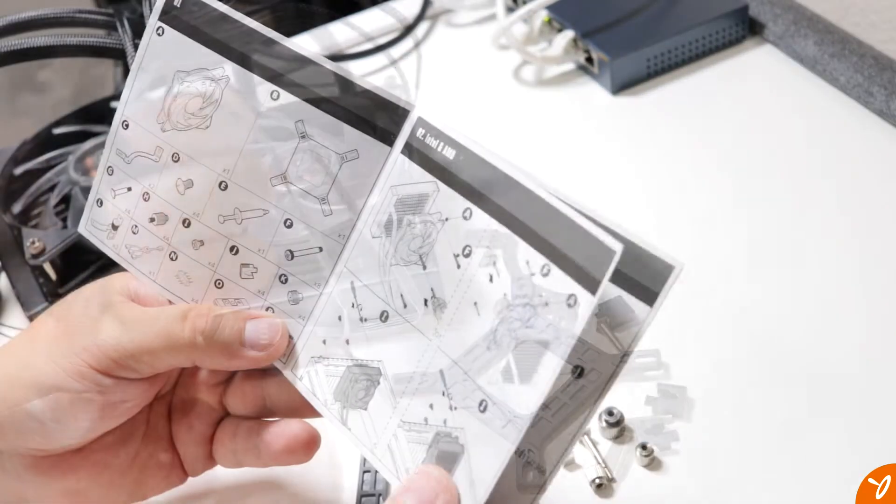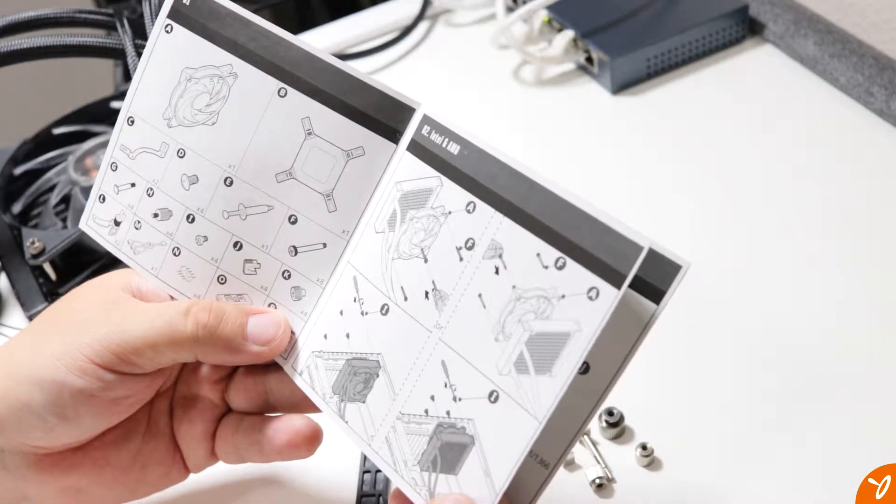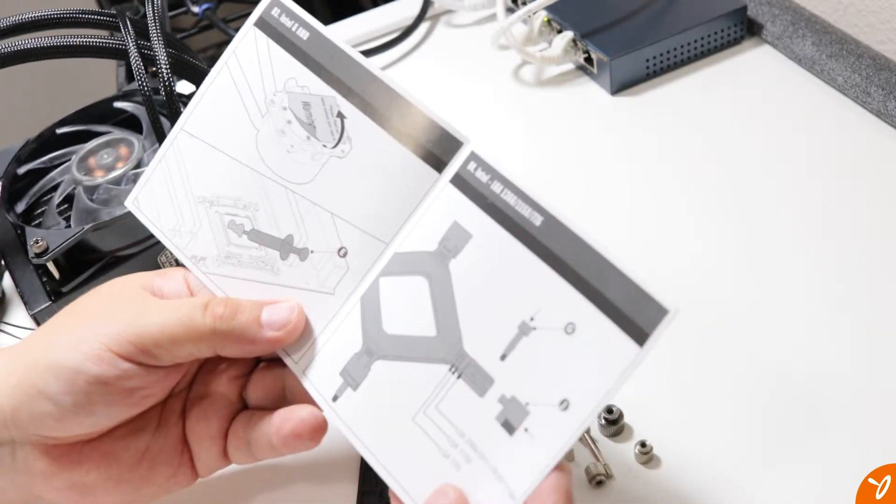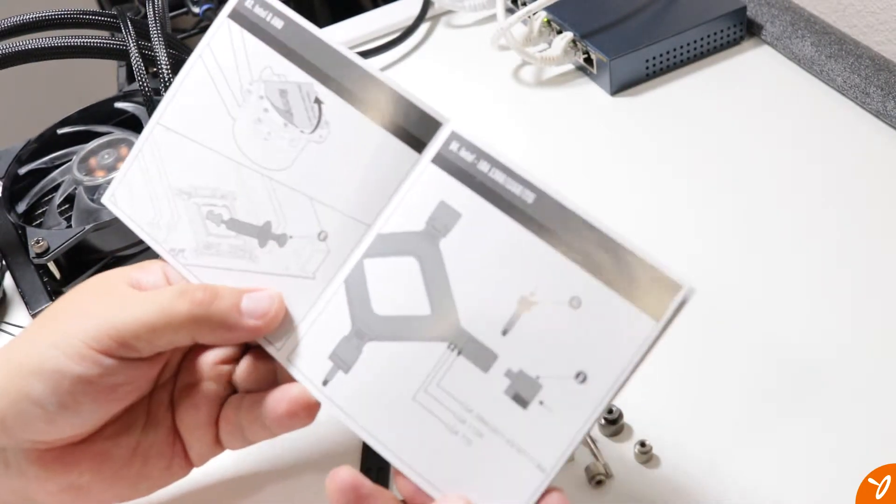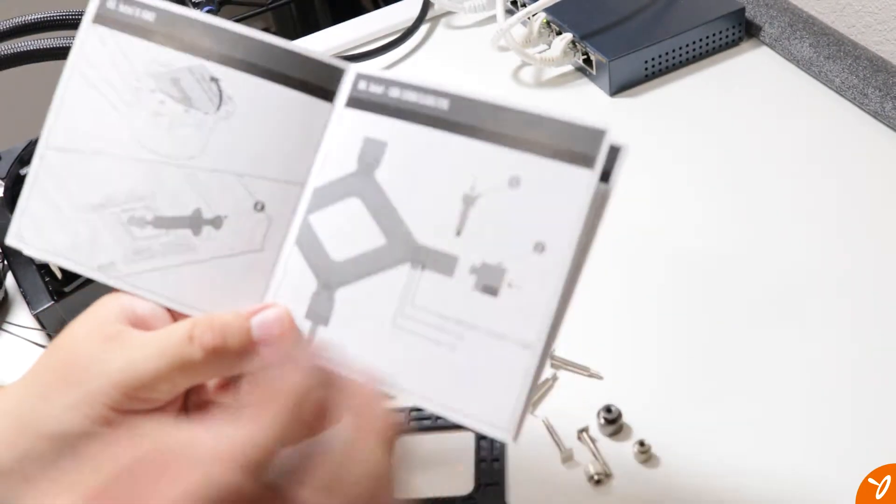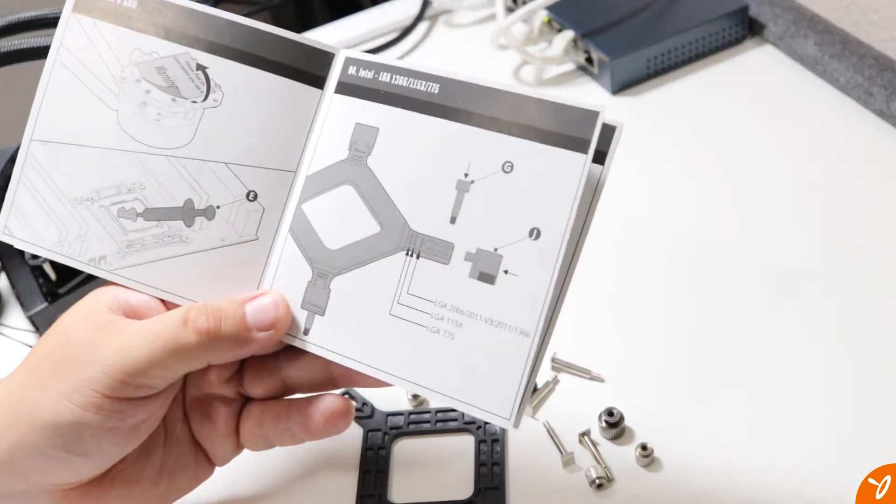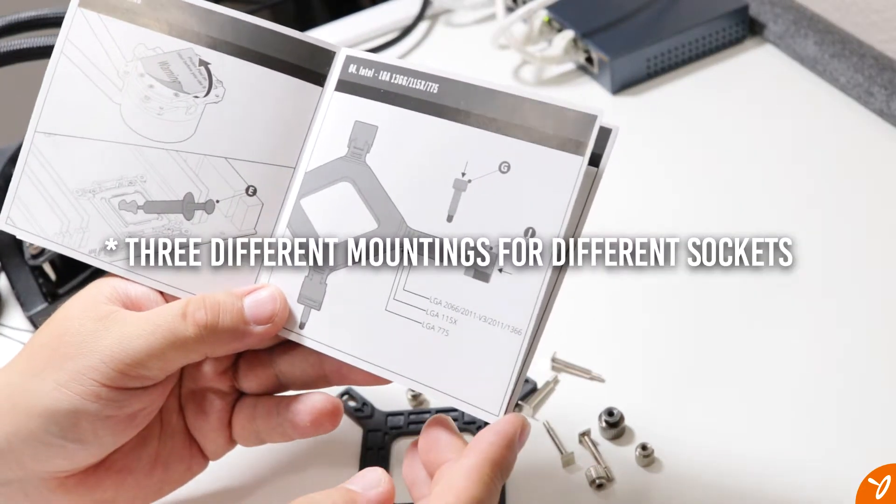And we do have to read the instructions. The reason is that this cooler is very versatile. It does fit different types of systems, both AMD and Intel, and even on the Intel side there are like four different sockets.